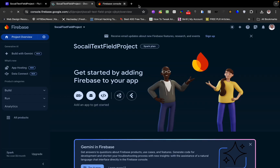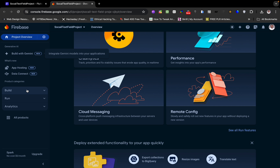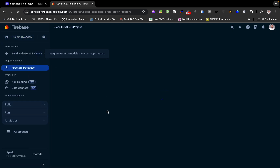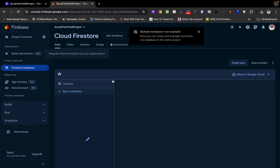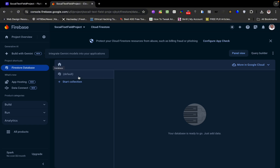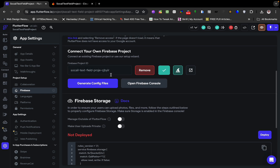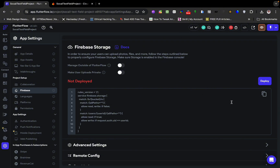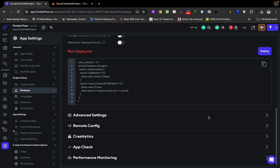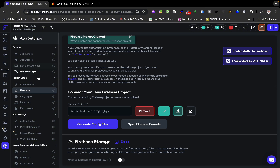I'm clicking to open the Firebase console directly from FlutterFlow. Here is the project — our Firebase is configured for us. All we need to do is go to the database, which FlutterFlow should have set the region for. Here are our collections. Since our database is connected, we already have our config file. We need to deploy for Firebase storage, though I'm not going to be using storage here.